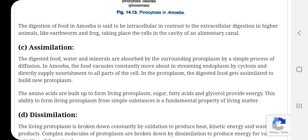Assimilation: The digested food, water and minerals are absorbed by the surrounding protoplasm by a simple process of diffusion in amoeba. The food vacuole constantly moves about in the streaming endoplasm by cyclosis and directly supplies nourishment to all parts of the cell. In the protoplasm, the digested food gets assimilated to build new protoplasm.